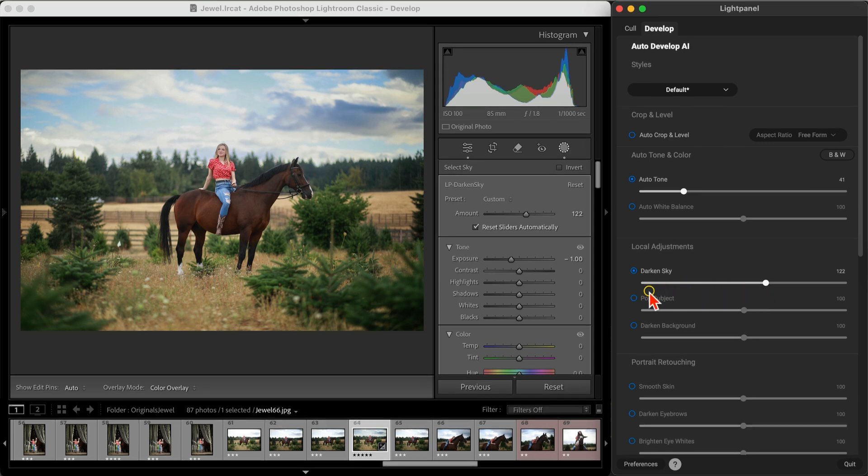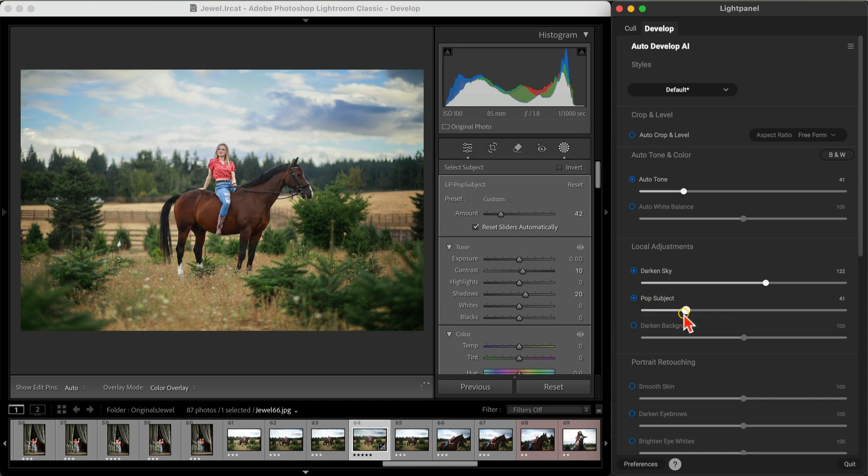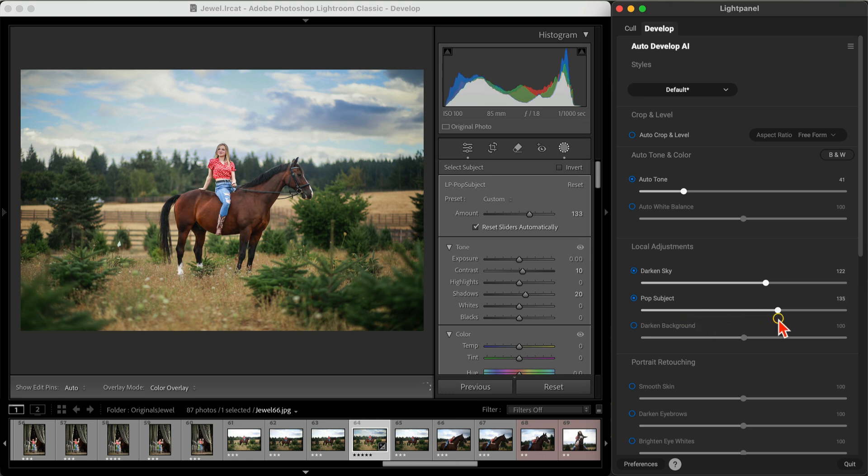Then, we'll use the Pop Subject tool. This automatically finds your subjects and applies a mask, allowing you to enhance them with light and detail, making them pop right off the background and stand out within the scene.